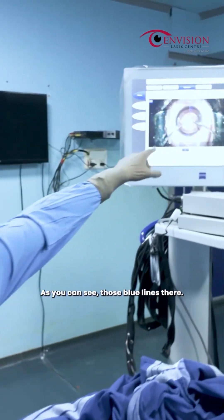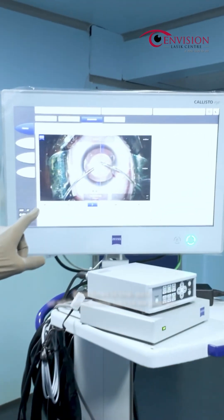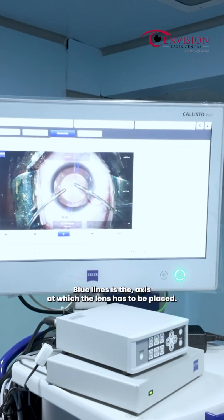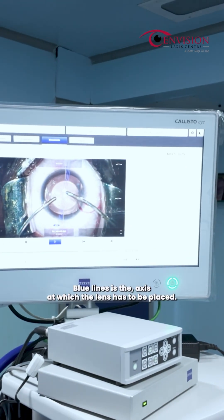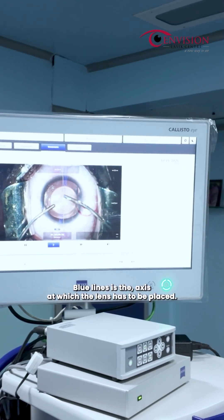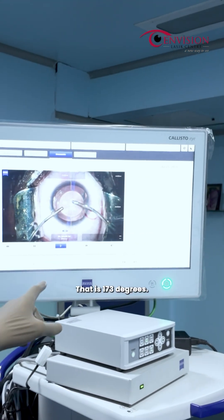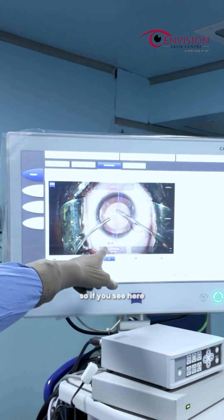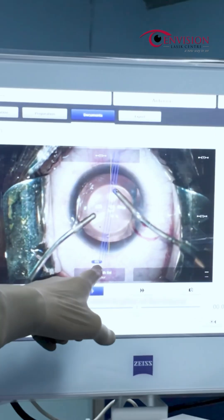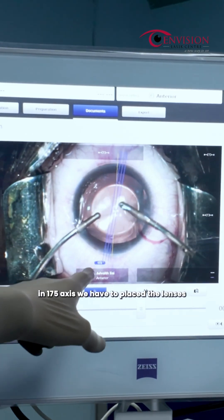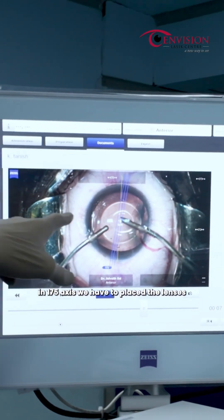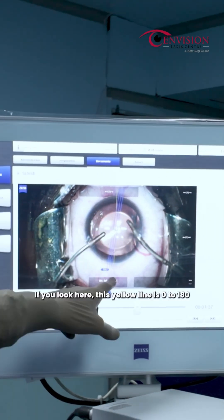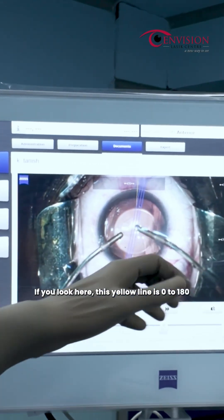You can see those blue lines — the blue lines indicate the axis at which the lens has to be placed, which is 173 degrees. So you place the lens along the 173-degree axis. The yellow line represents the 0-180 degree reference.